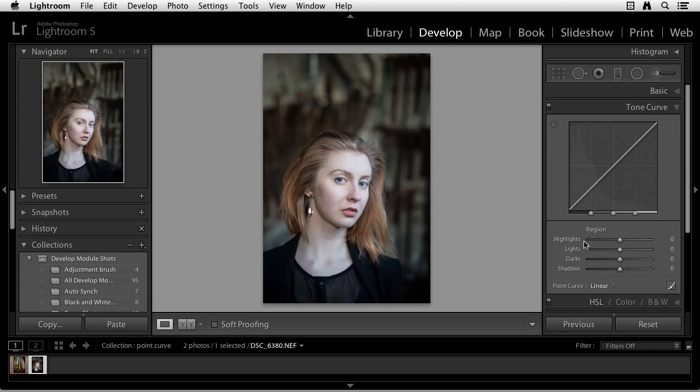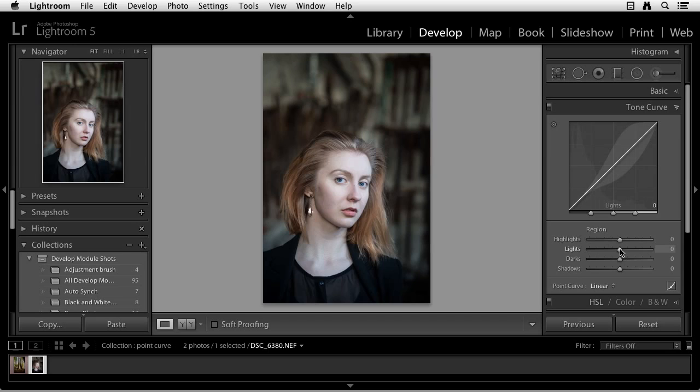And of course, there's a relationship between these two. So if I put my cursor over the Highlight slider, you can see up in the graph above, a bubble forms up at the top part of the graph. If I put my cursor over the lights, it's more over the middle region, and then at the bottom, the shadows.